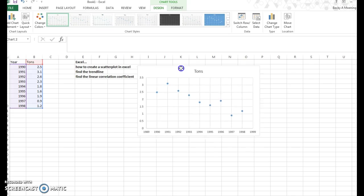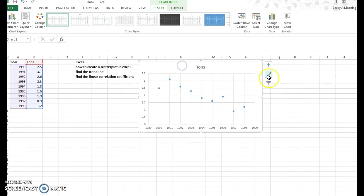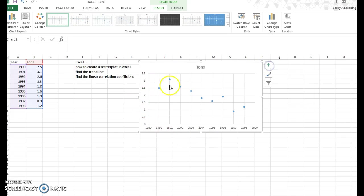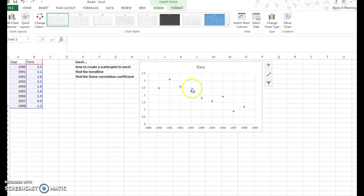Depending on what you want to do, you can add axis titles. If you want to have years and tons on the side, that's up to you entirely. For the purpose of this video, we just want to create the scatter plot as we just did, and now we want to find the trend line.